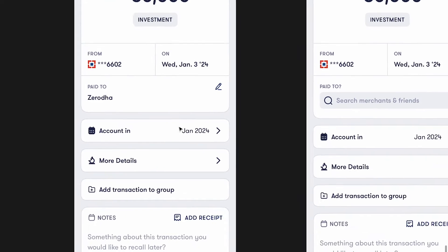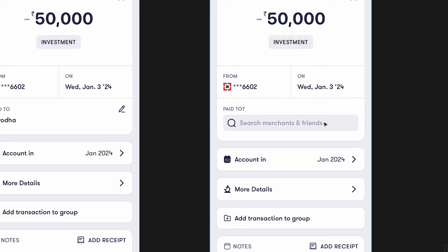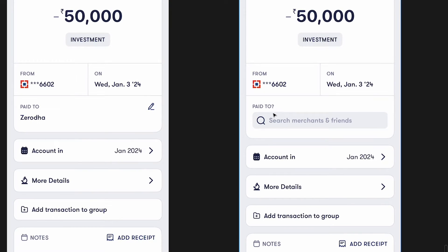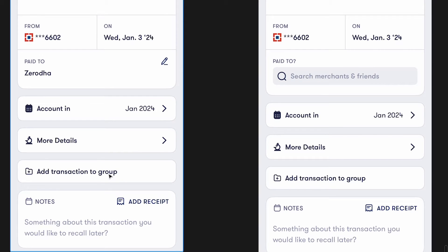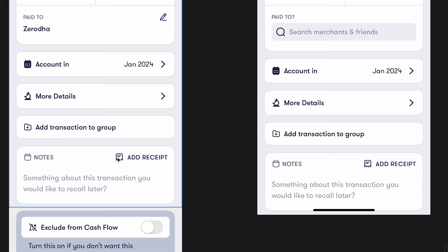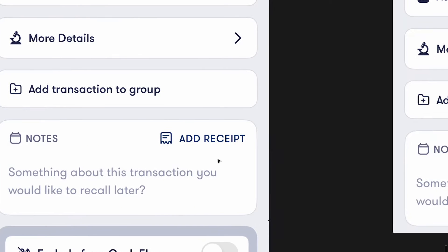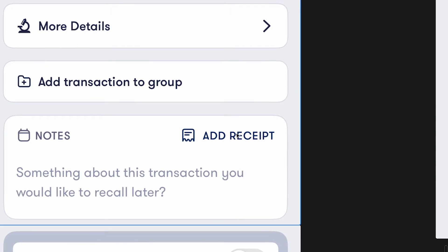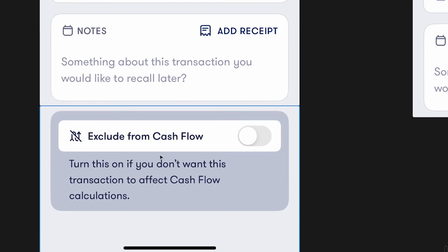There's a comma, a period, and an apostrophe — too many things happening. Then you have 'Paid to' and the merchant name. In the empty state screenshot, small things stand out: here there's a question mark, here there isn't — attention to detail issues. You have 'Account in' and 'Add transaction to a group,' and notes. The padding is inconsistent between sections, some labels are in all caps and some aren't, icons are inconsistently styled, and 'Add receipt' barely looks different.